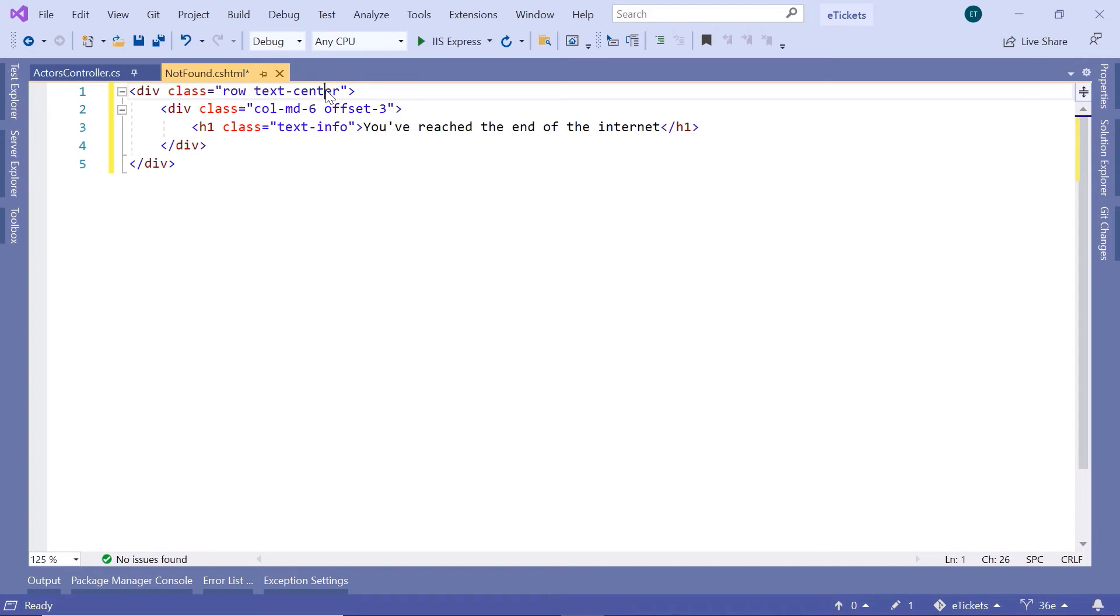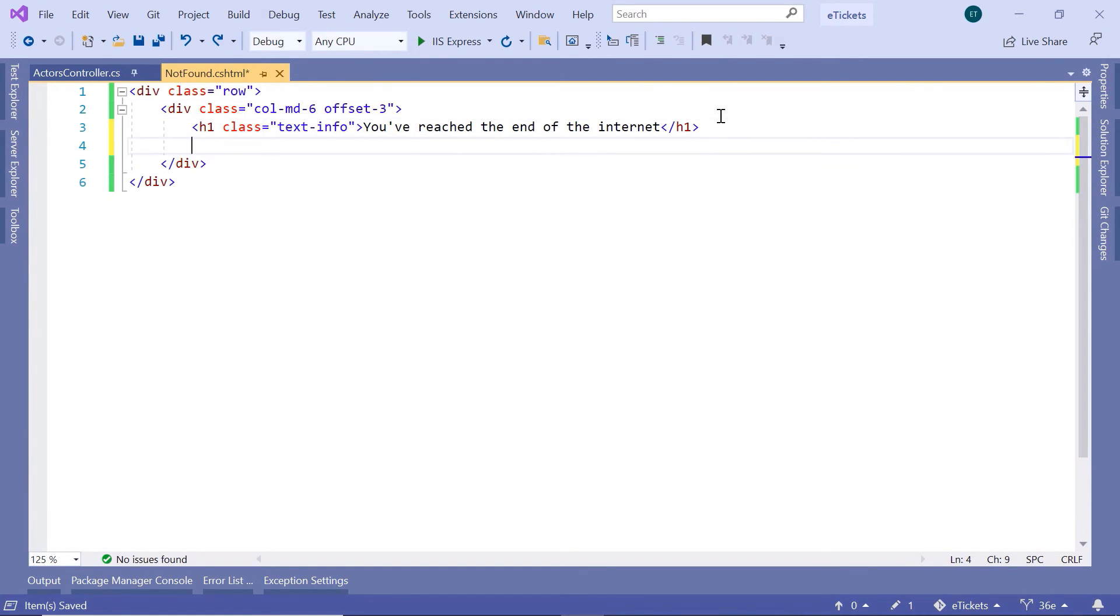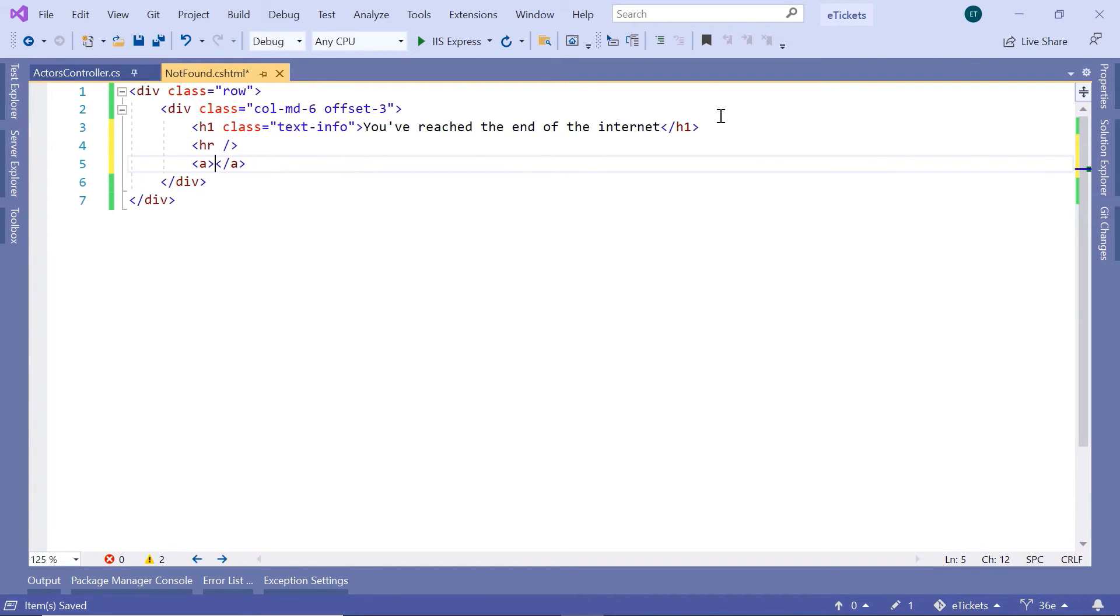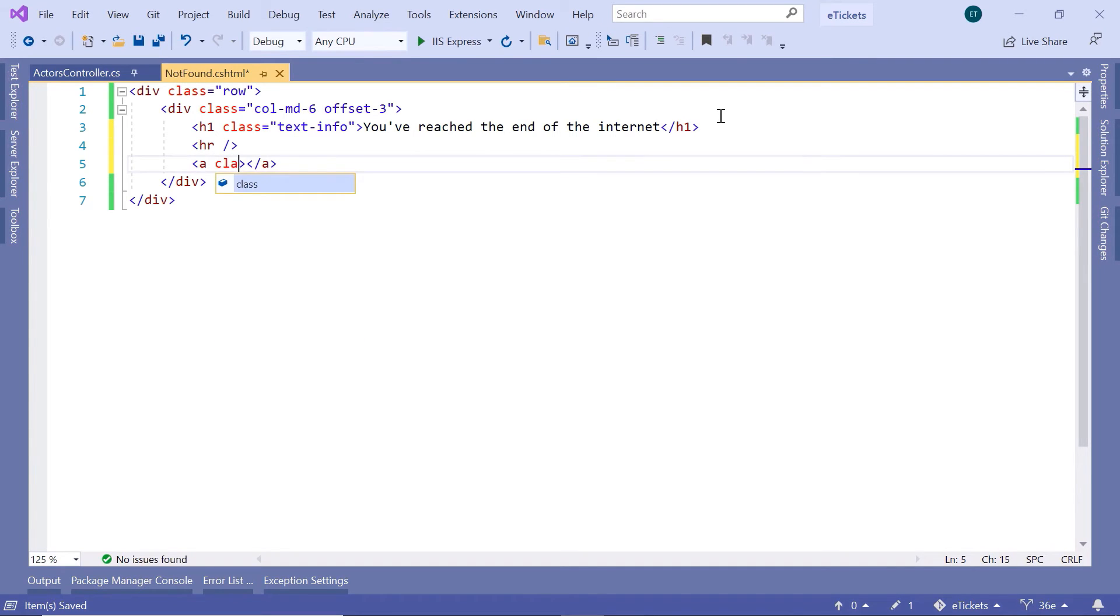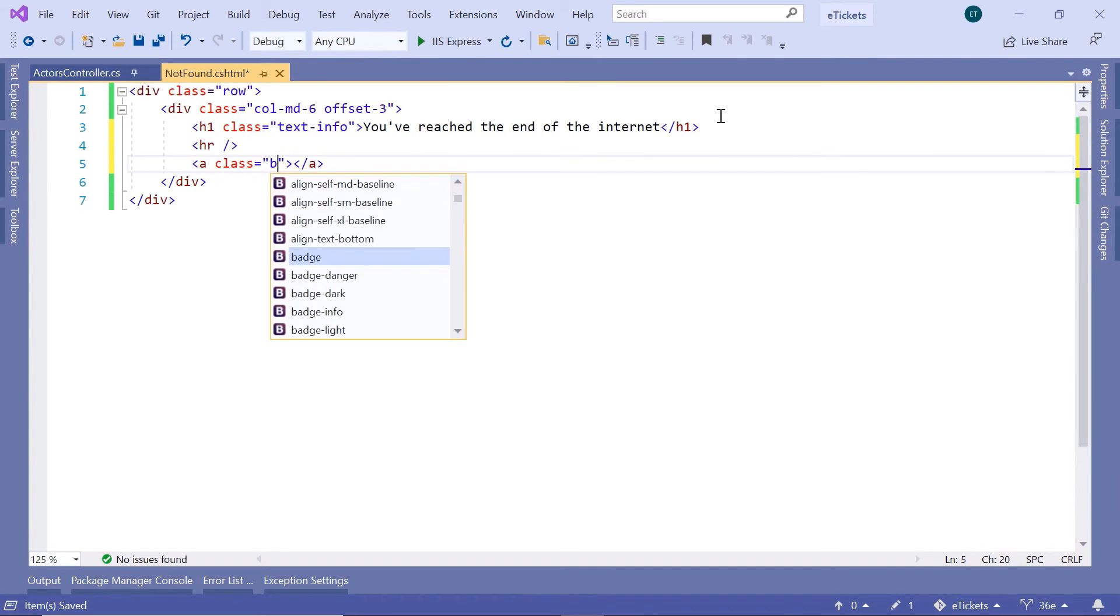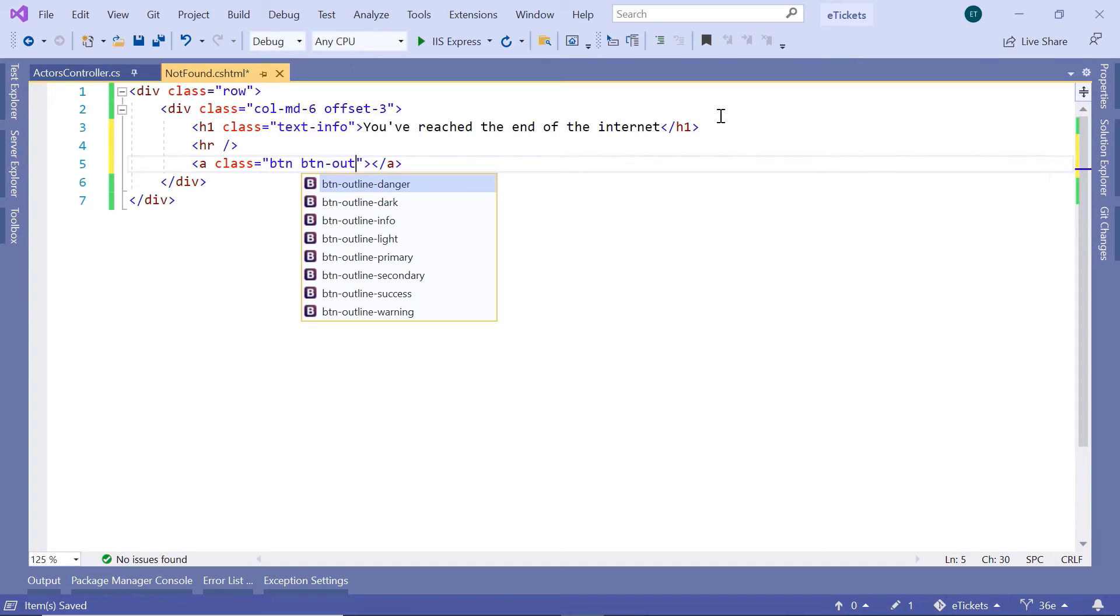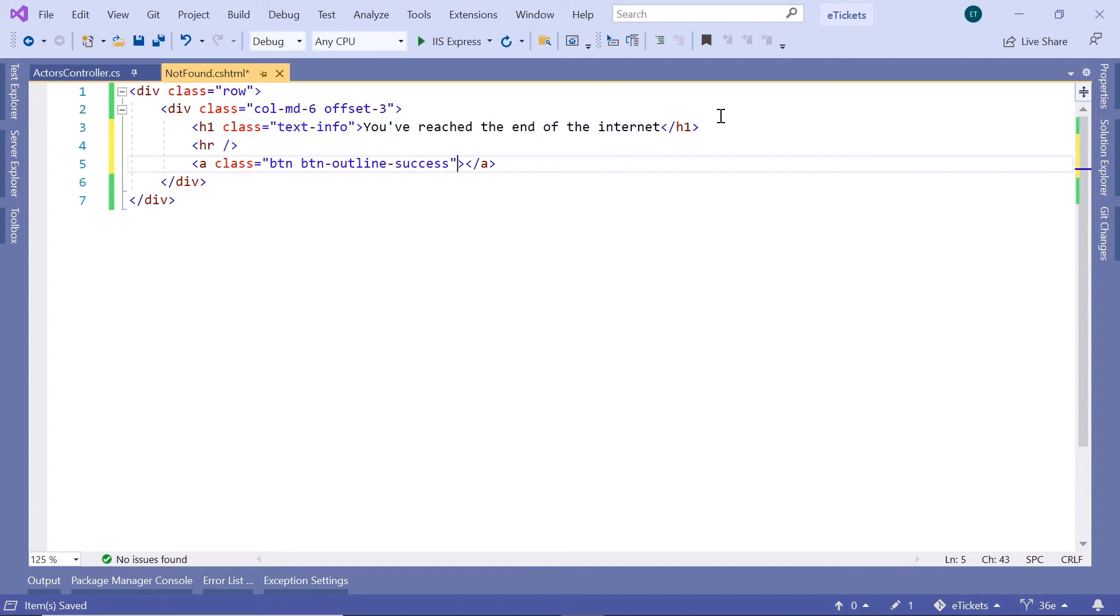If you want, you can also remove the text center. And then, down here, you can also add the horizontal line. And then, after the horizontal line, you can add a button. This is going to be btn, then btn-outline, and this is going to be the outline success.